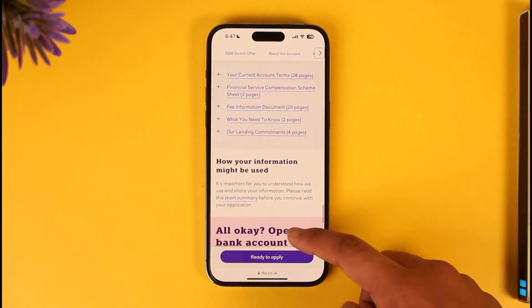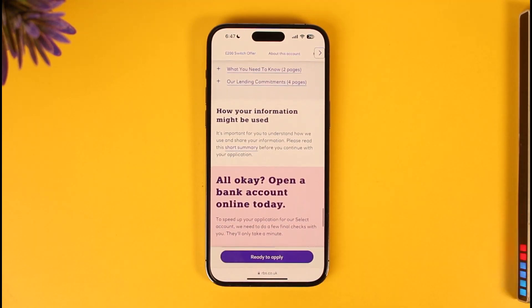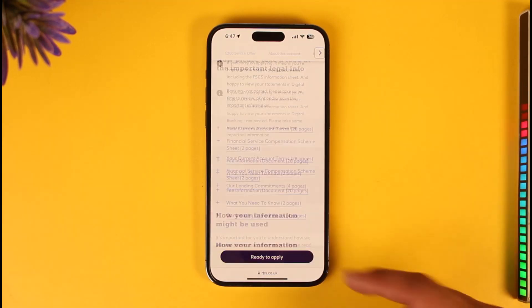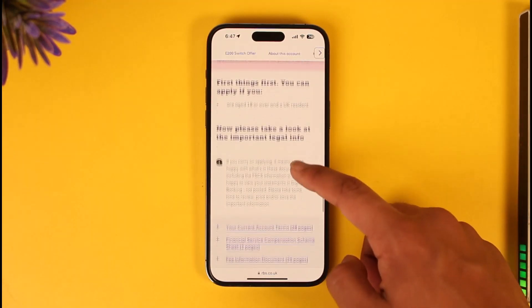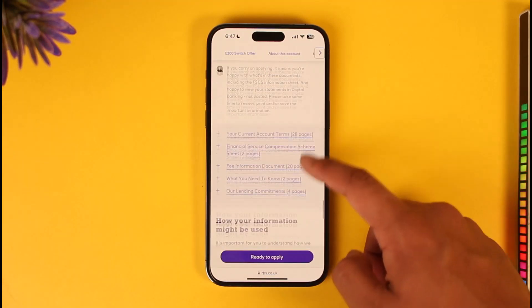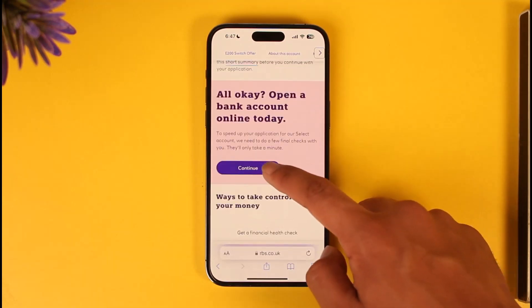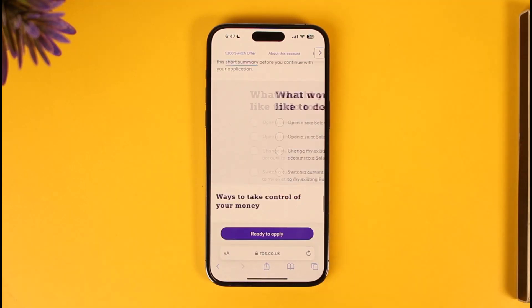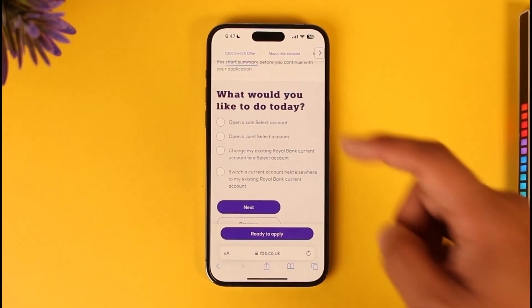You should be over 18 years of age and must have your tax ID or your social security number. Tap on the 'Ready to apply' option again, and then simply go ahead and fill in all these details, then tap on the 'Continue' button.